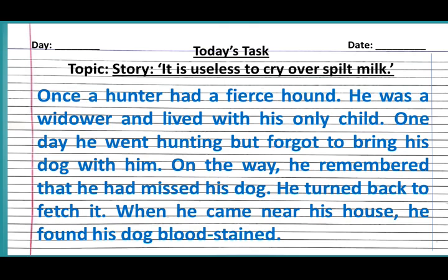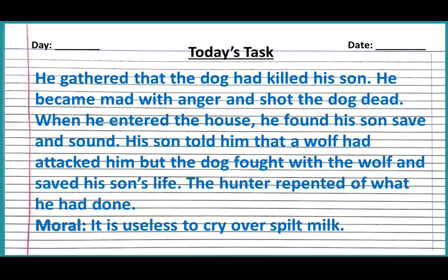On the way, he remembered that he had missed his dog. He returned back to fetch it. When he came near his house, he found his dog blood-stained. He gathered that the dog had killed his son. He became mad with anger and shot the dog dead.